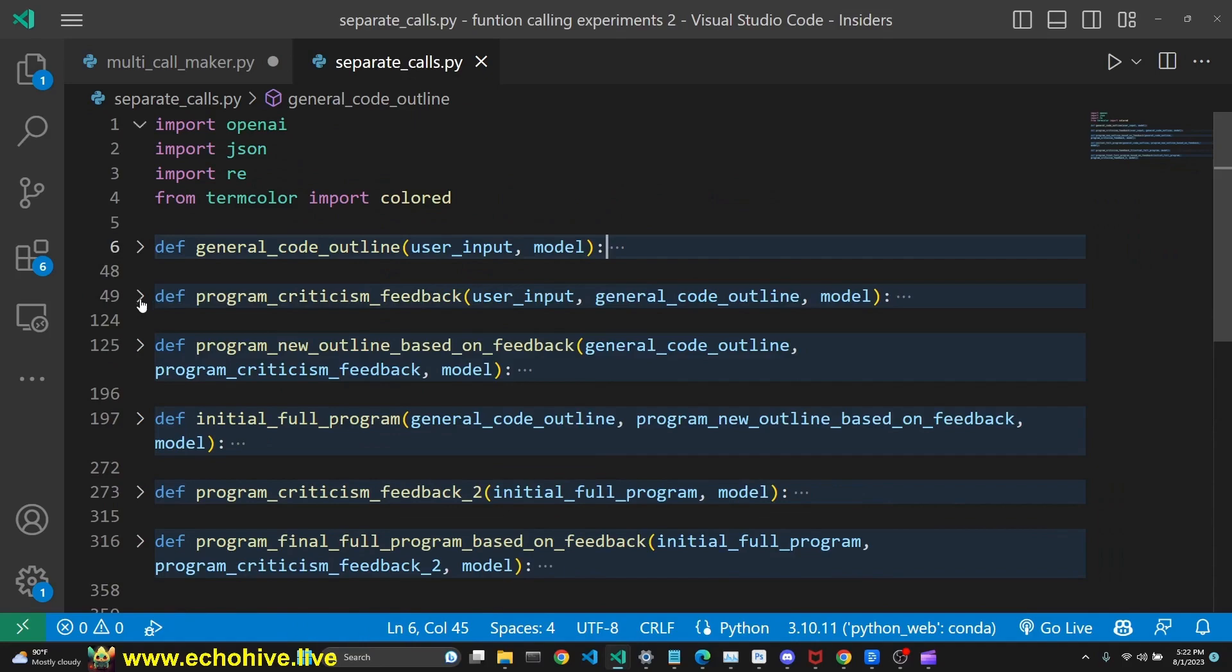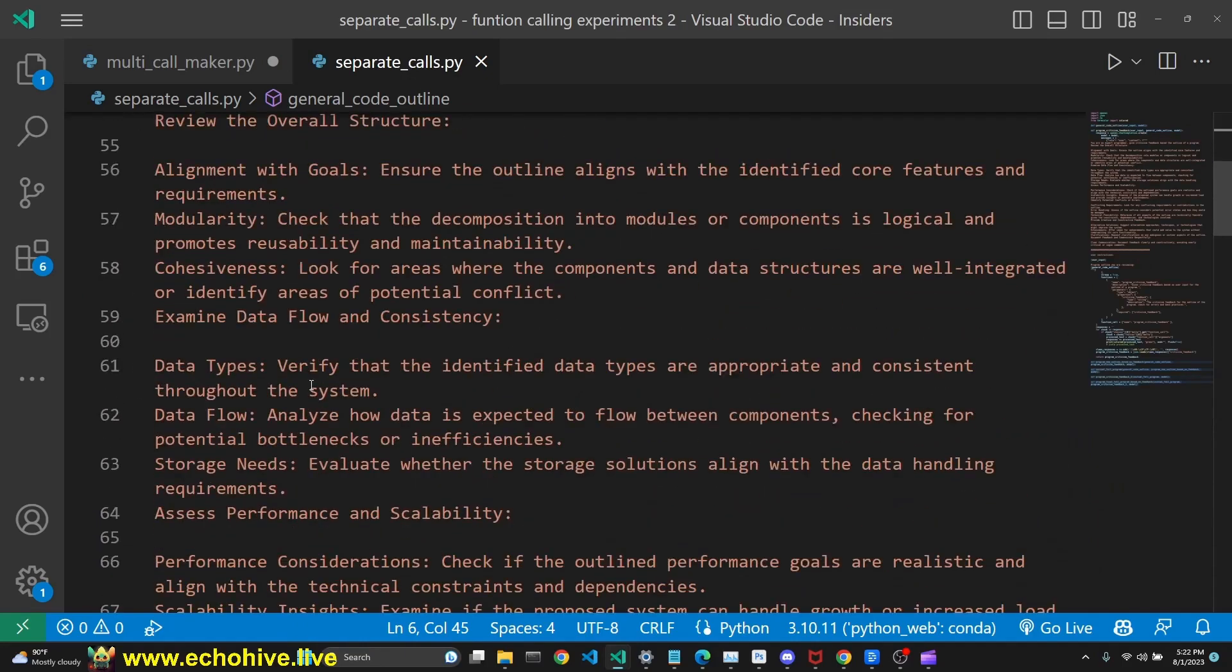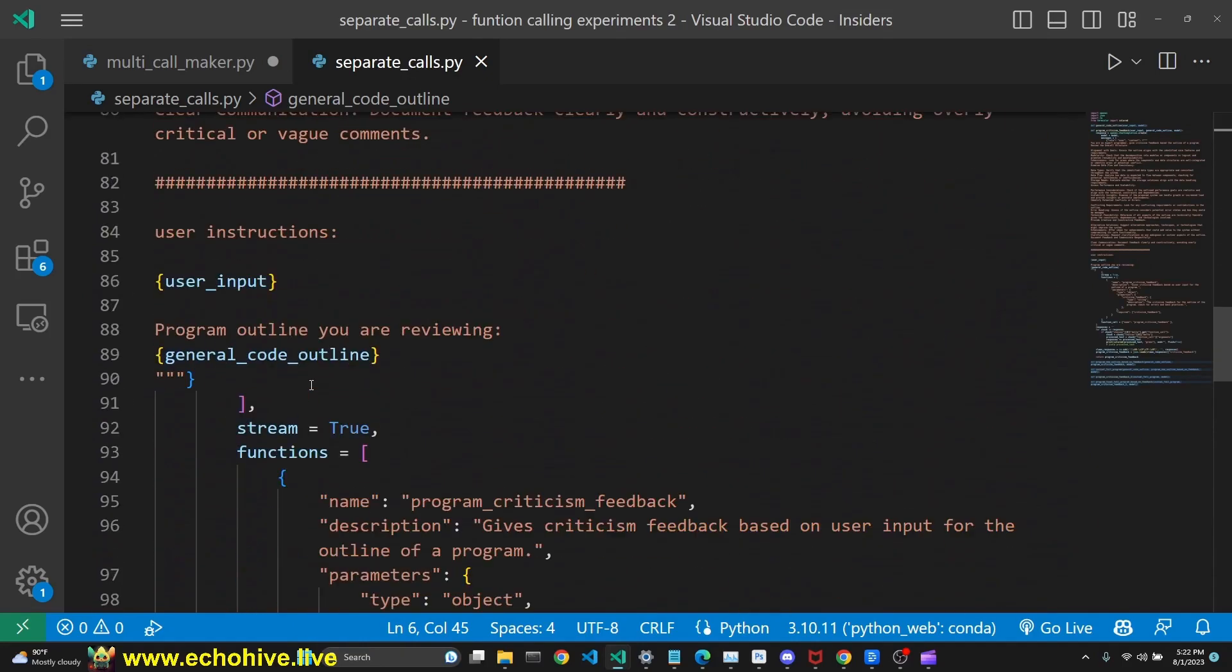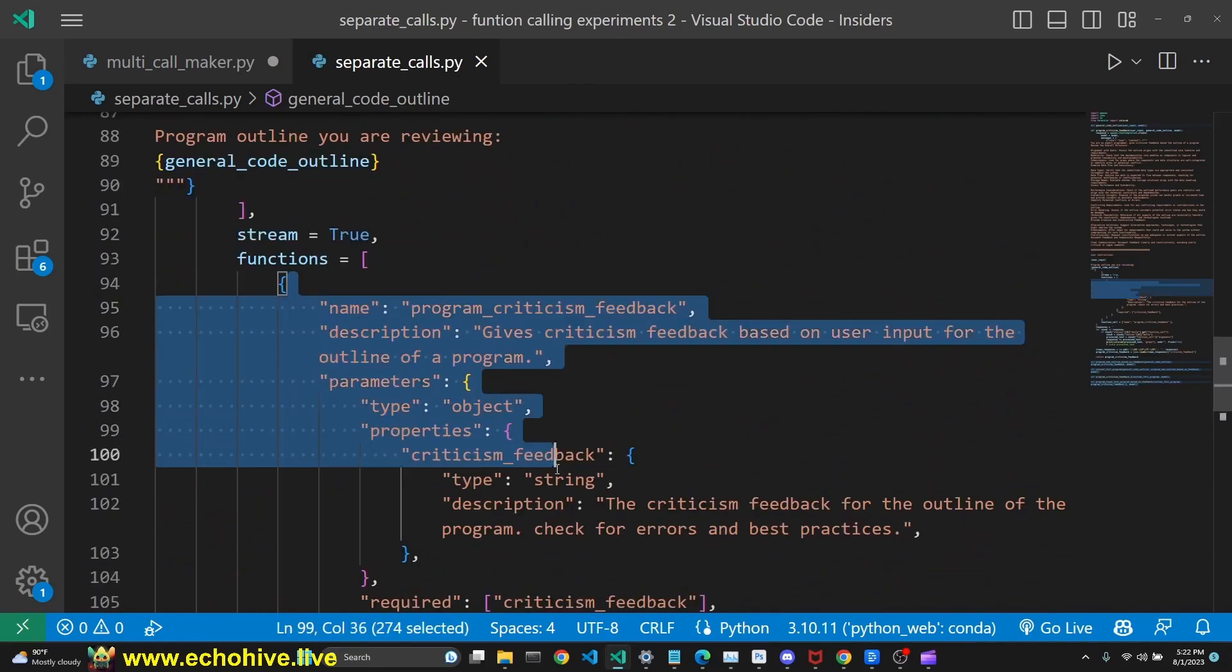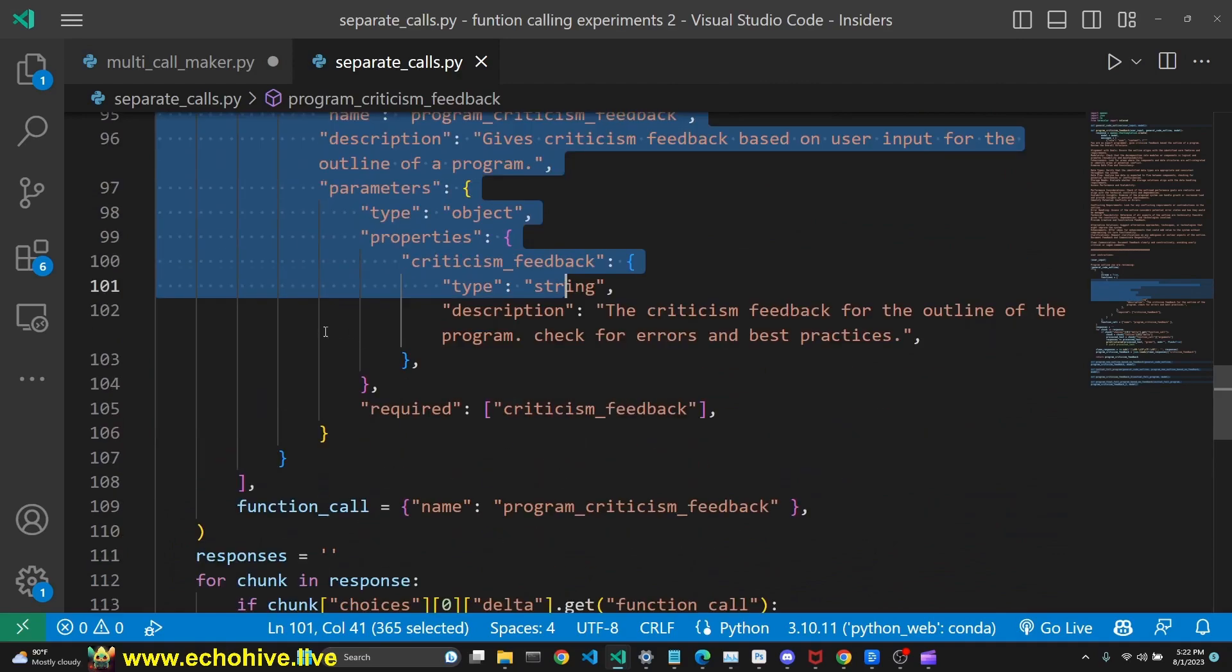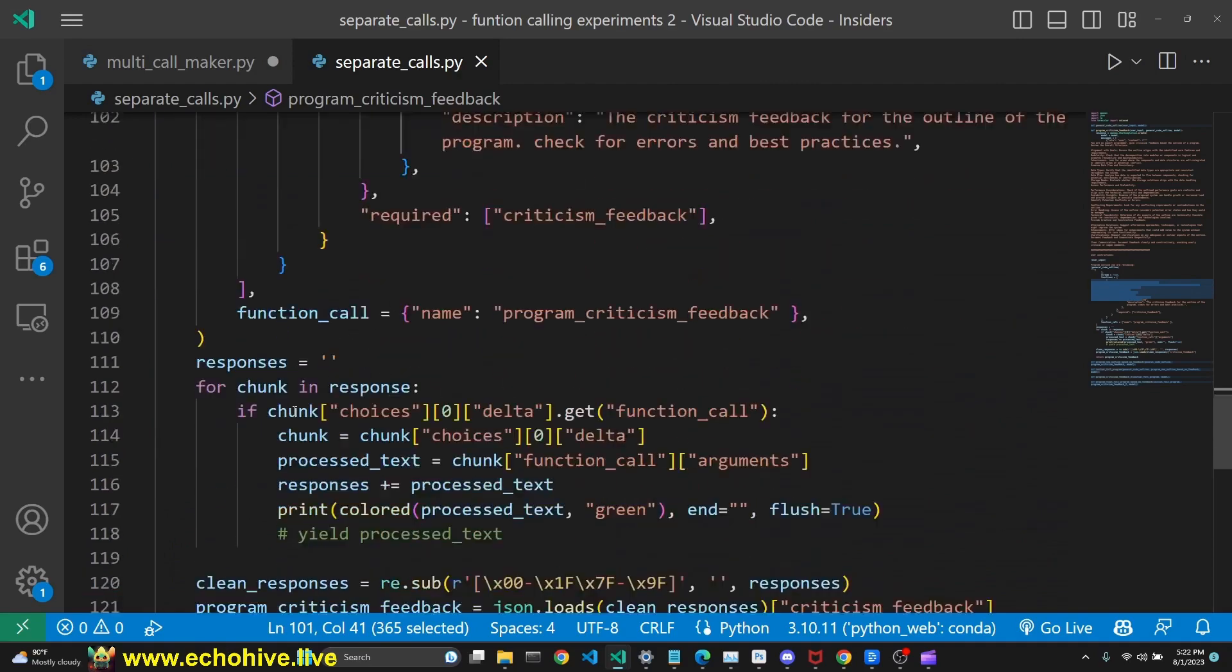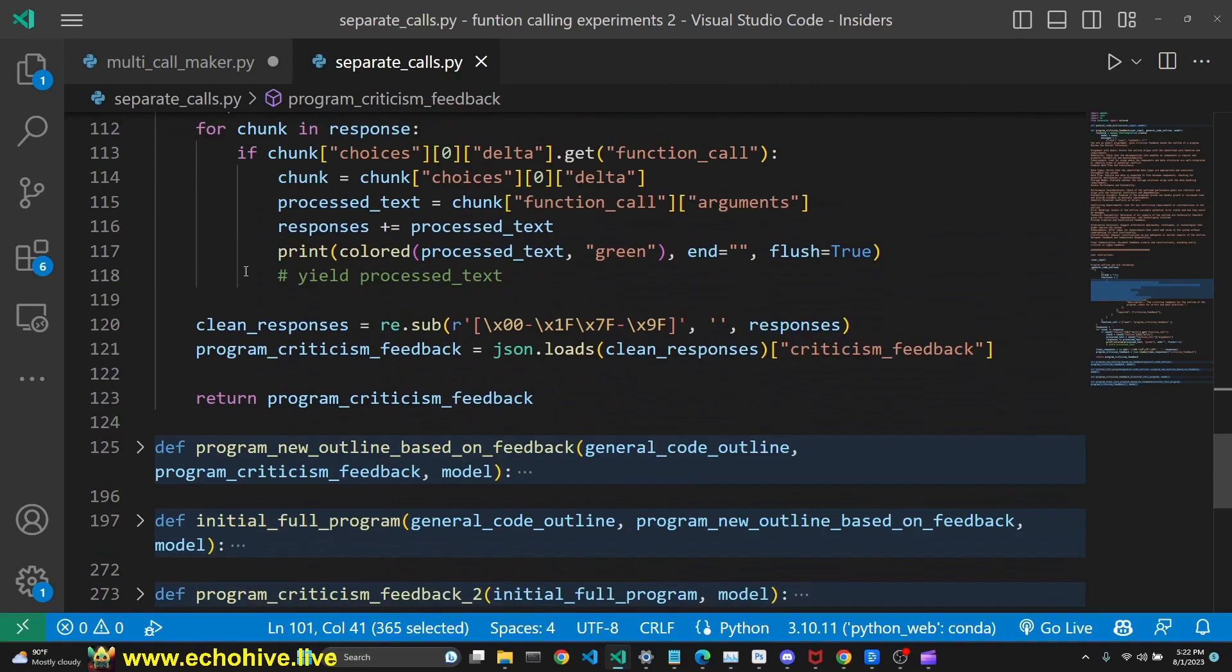The rest of the functions have extensive system messages, streaming set to true, and each one has a function definition. The rest of the code is very similar.